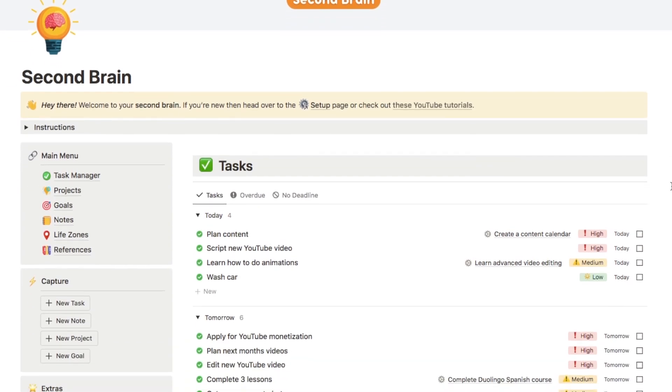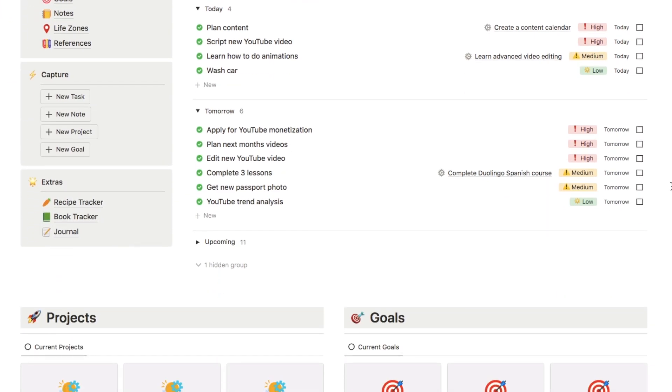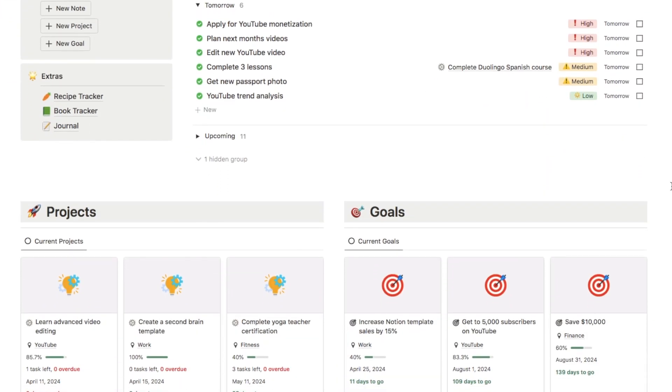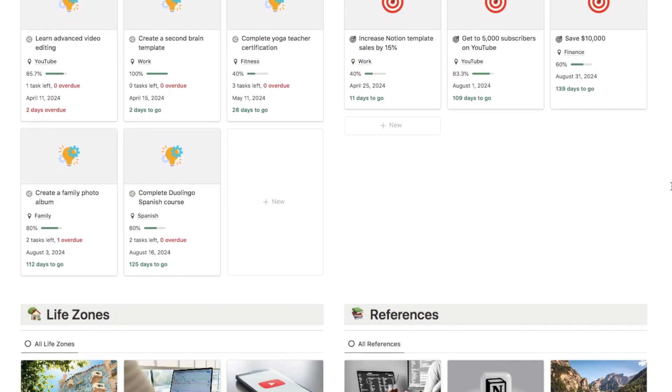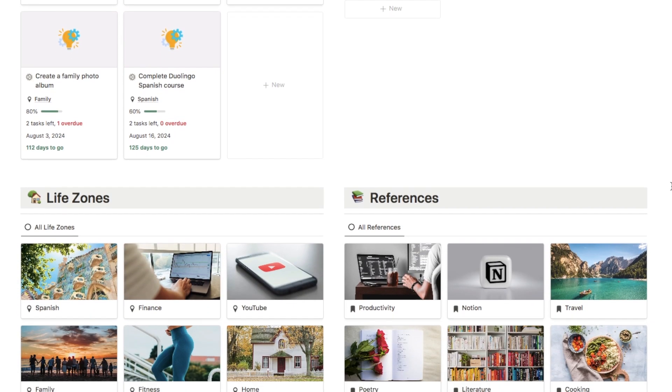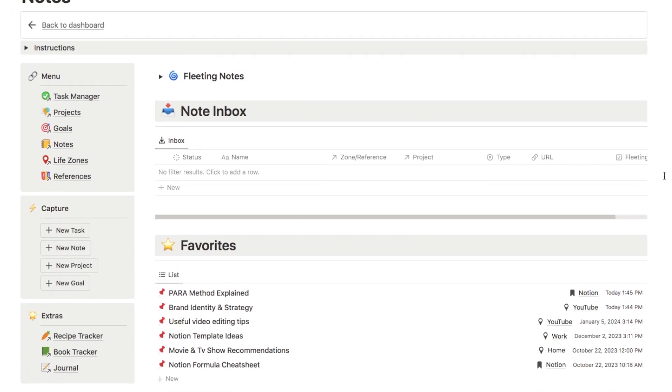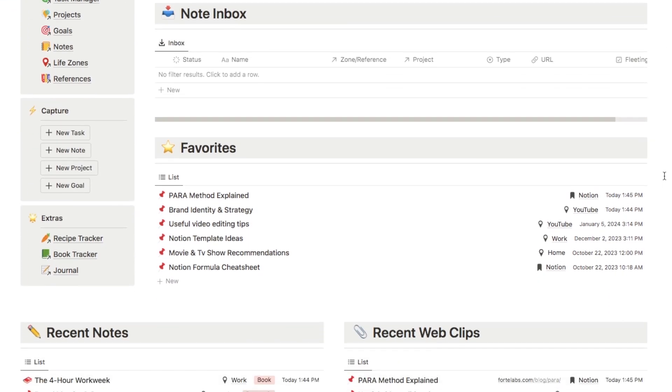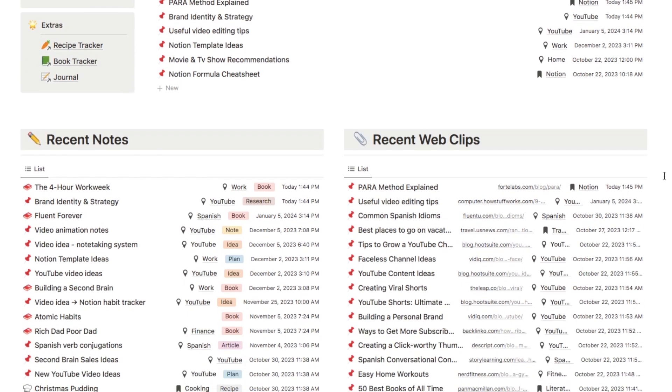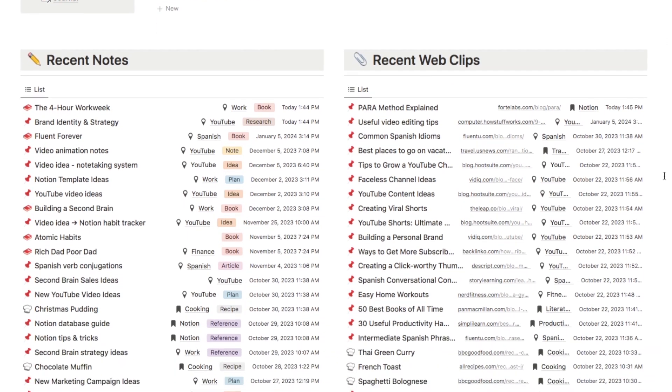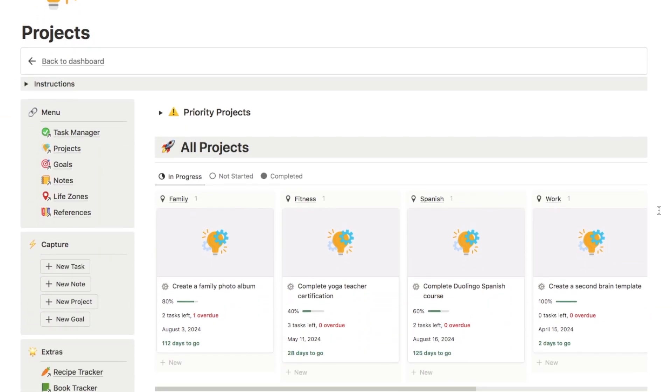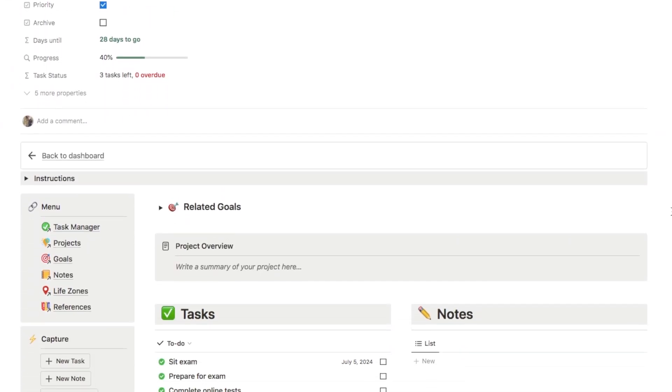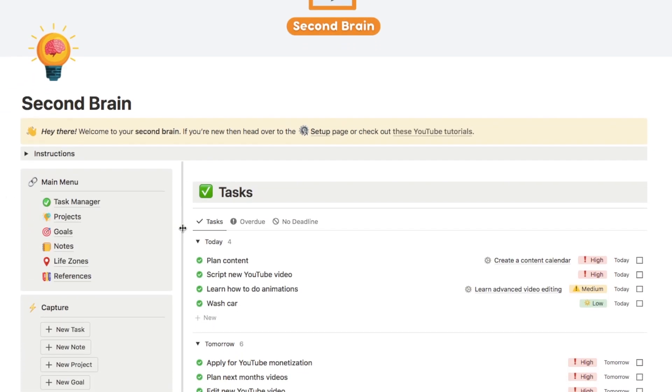I'm actually going to be using my second brain template as an example for parts of this video, so I did just want to briefly introduce it to you before we get started. A second brain is one of the best ways to organize your tasks, notes, projects and goals within Notion. It's based on productivity methods that actually work. I spent a lot of time putting this together to make sure it's as useful and productive as it can be.